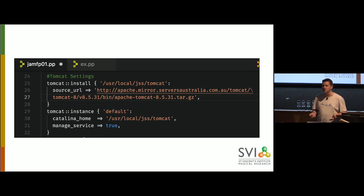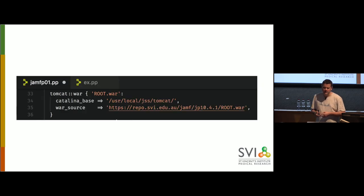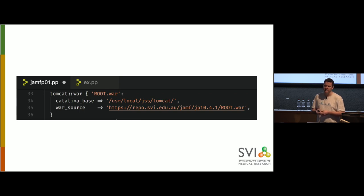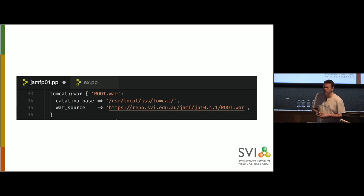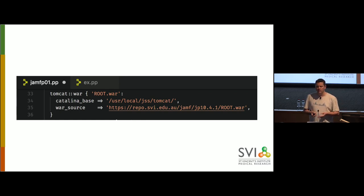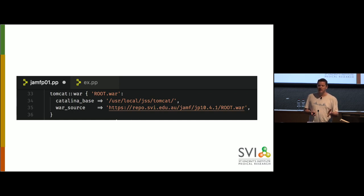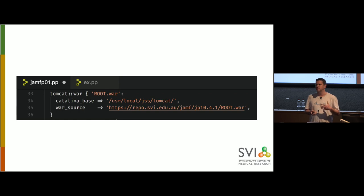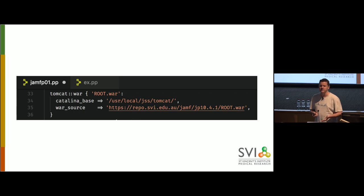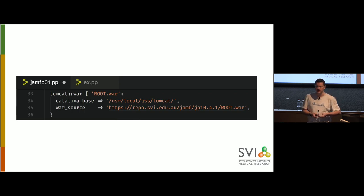The next thing we need for Jamf Pro is Tomcat. Tomcat is a bit of a harder class. You actually have to say whereabouts it should go and get Tomcat from. It's not actually that hard, but we then just need to specify whereabouts on our server we want Tomcat to live. So that's what this Catalina home option is, and we're saying put Tomcat and hence Jamf Pro in user local JSS Tomcat. Managed service just means that it will create a service for it.